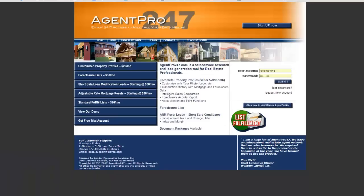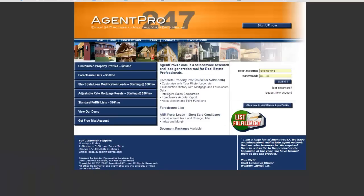Usually the first thing that I do is head over to AgentPro247. If you haven't heard of AgentPro, that's fine — I hadn't heard of it either until a few years ago, but it's actually a really, really cool tool. I believe you can sign up for a free trial if you want to just give it a shot. I'm just going to quick sign in and show you how we use this tool to show us exactly everything we need to know about the property.